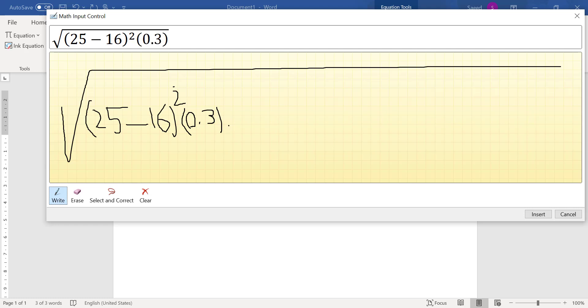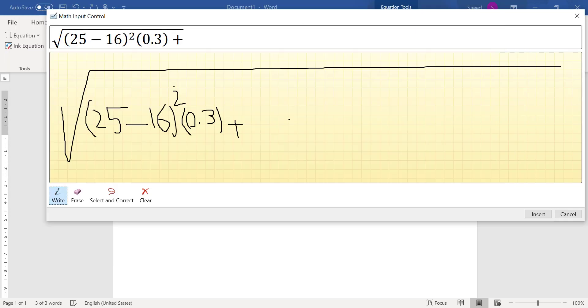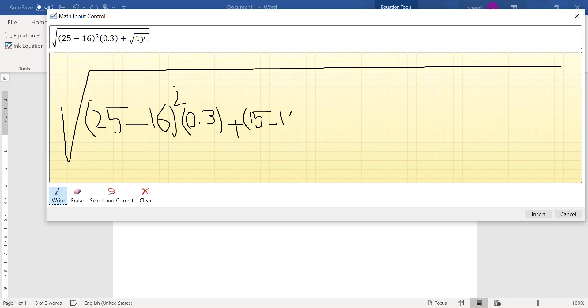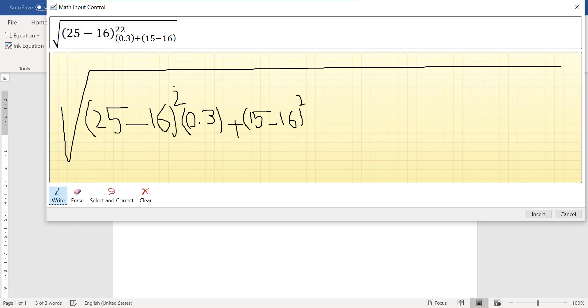Then plus, it's very smart. 15 - 16, so 15 - 16 and here the power again is 2.